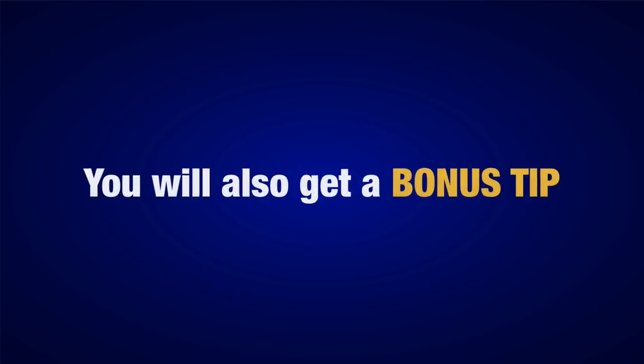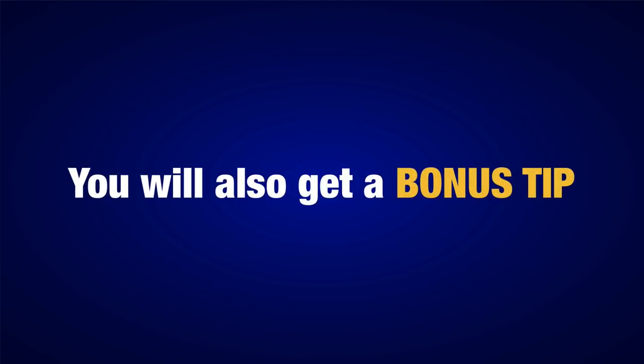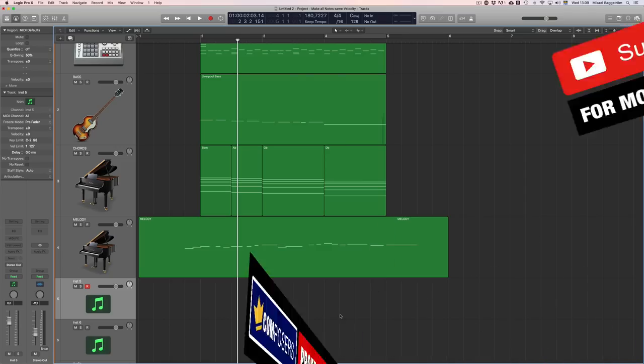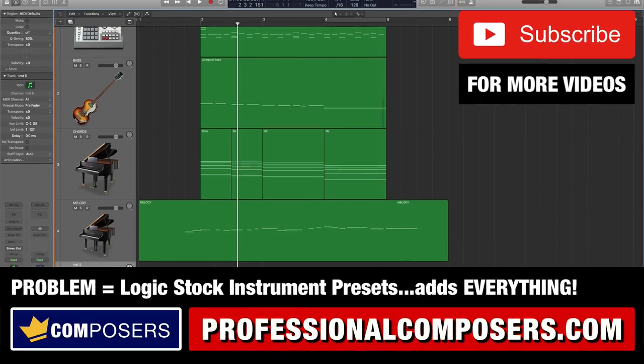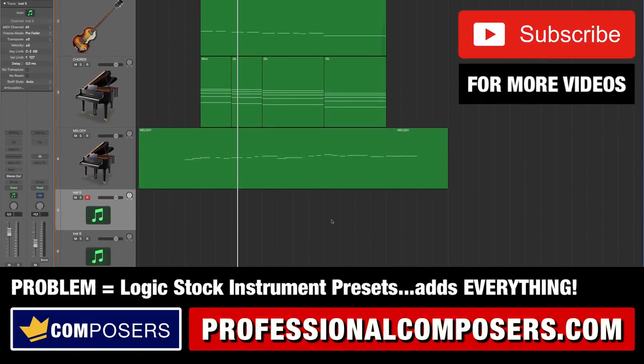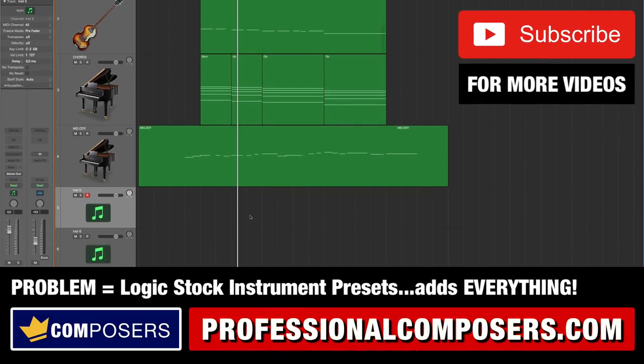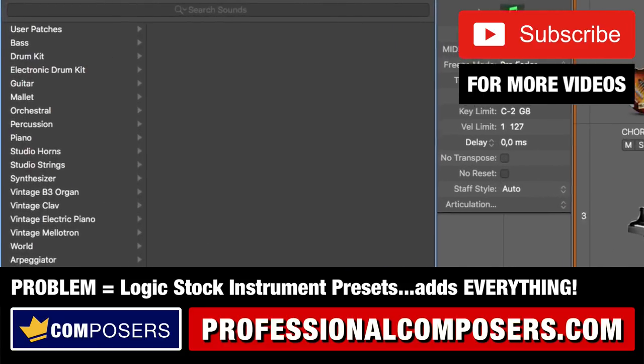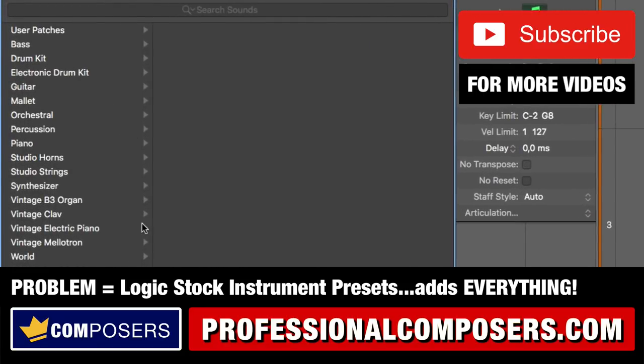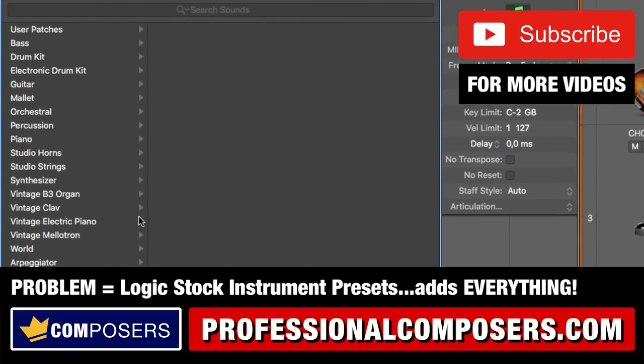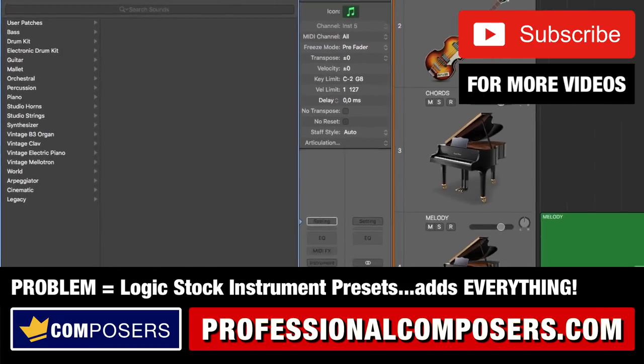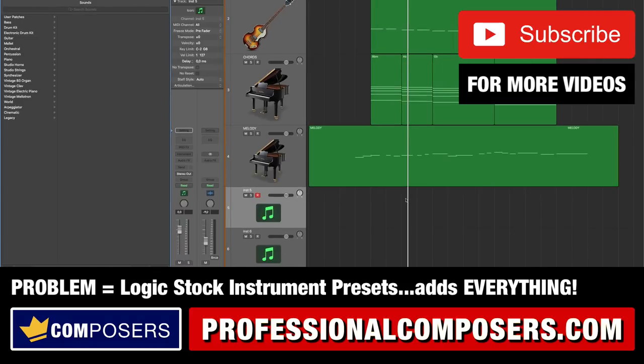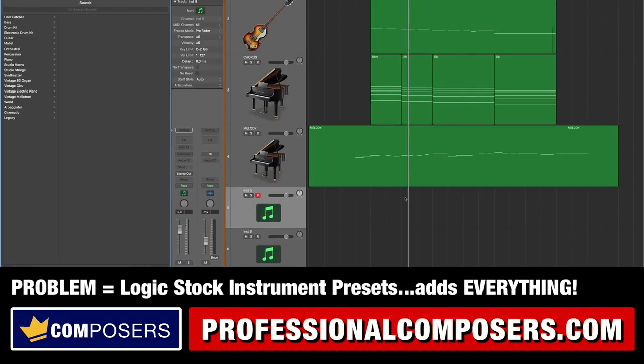I will also give you a bonus tip in the end of this video. So let me define the problem first. If you have ever used the stock instruments here inside the Logic library you will definitely have been super frustrated and annoyed at this many times because I know I have.